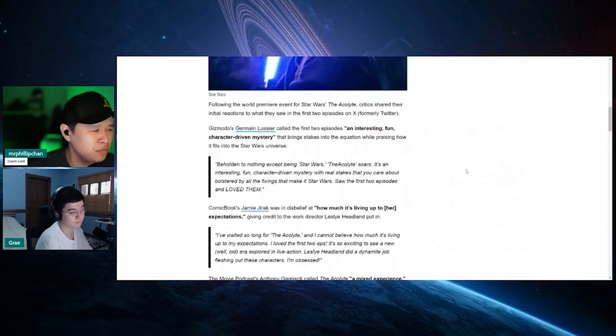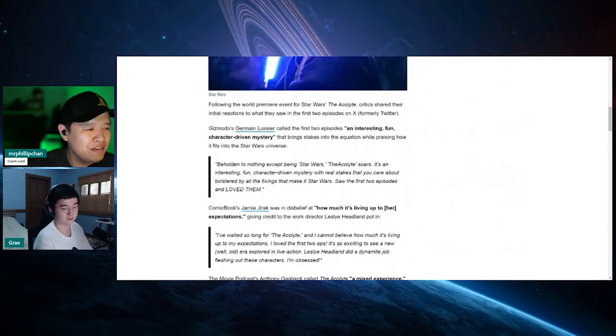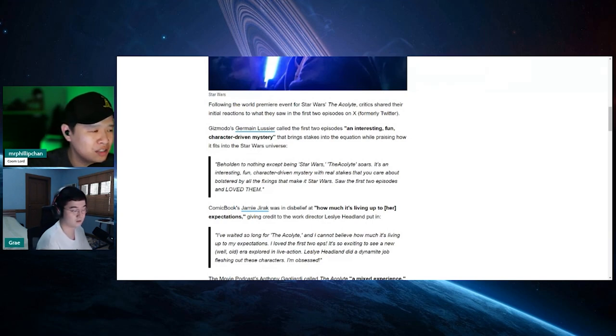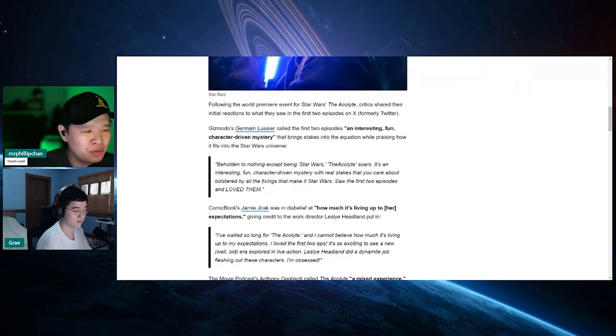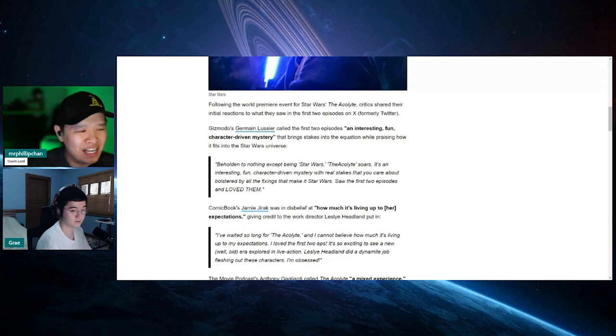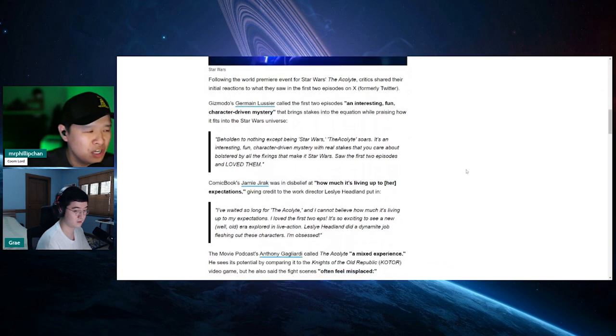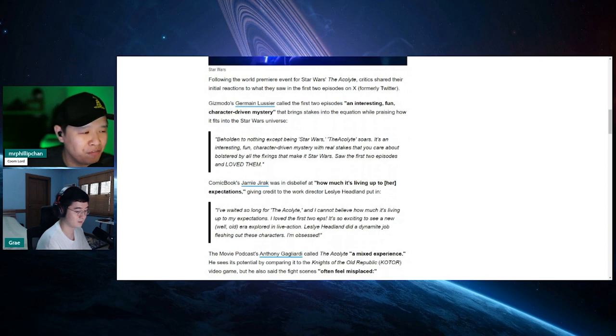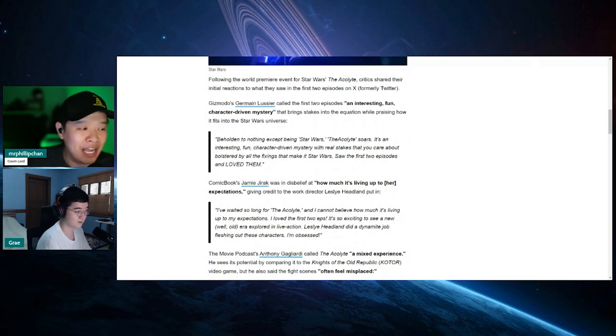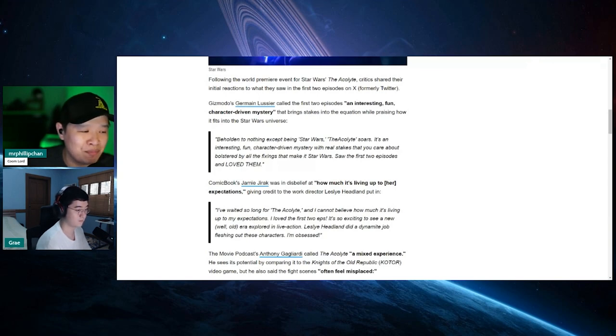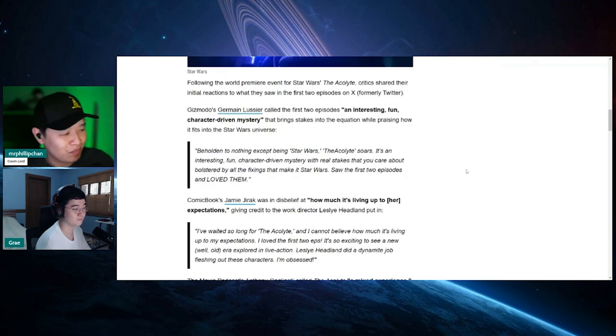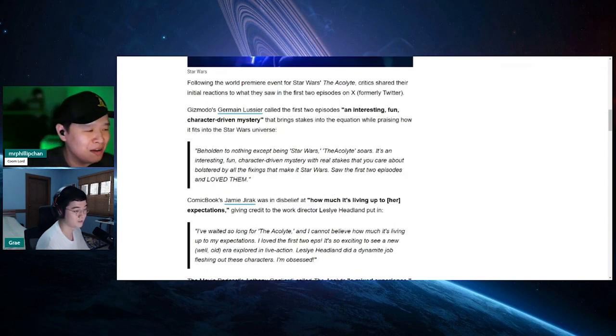Critics' first reactions. So the first one from Gizmodo: Following the first premiere event for Star Wars The Acolyte, critics shared their initial reactions to what they saw in the first two episodes on X. Gizmodo's Jermaine Lucier called the first two episodes an interesting, fun, character-driven mystery that brings stakes into the equation while praising how it fits into the Star Wars universe. Beholden to nothing except being Star Wars. The Acolyte soars. It's an interesting, fun, character-driven mystery with real stakes that you should care about bolstered by all the fixings that make it Star Wars. It's all the first two episodes and I love them. LOVE THEM, all caps.